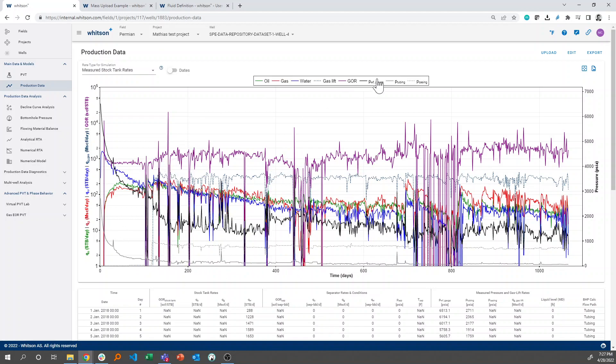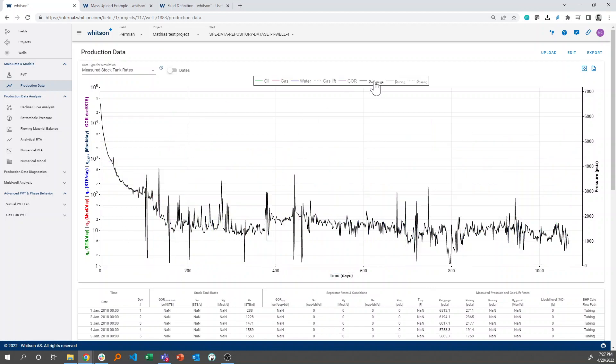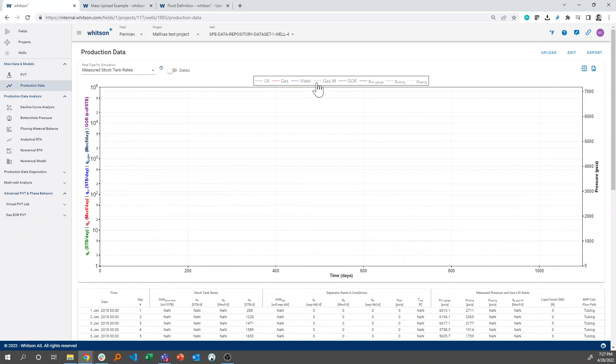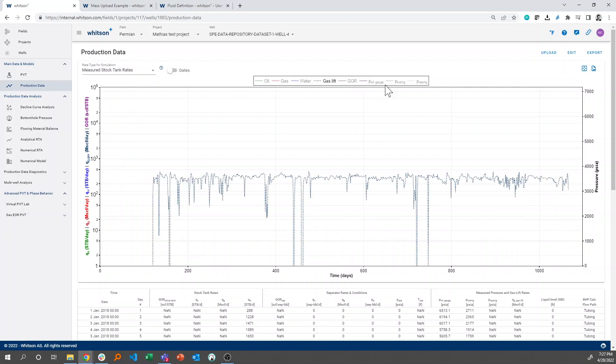The first thing that we can see is that for this well we actually have some measured gauge pressures versus time, but we also see that we have gas lift rates and we also have tubing and casing rates, and casing pressures.